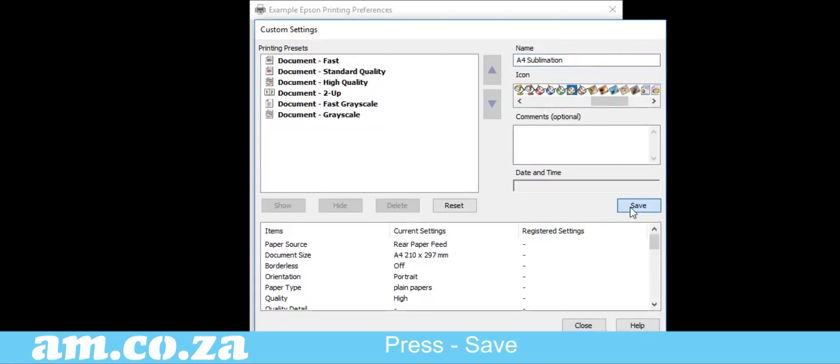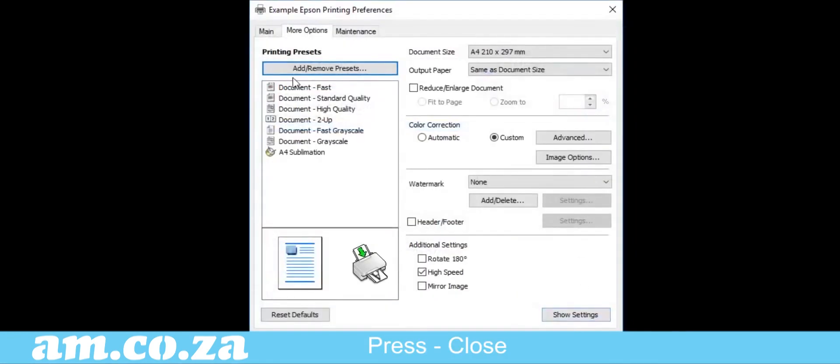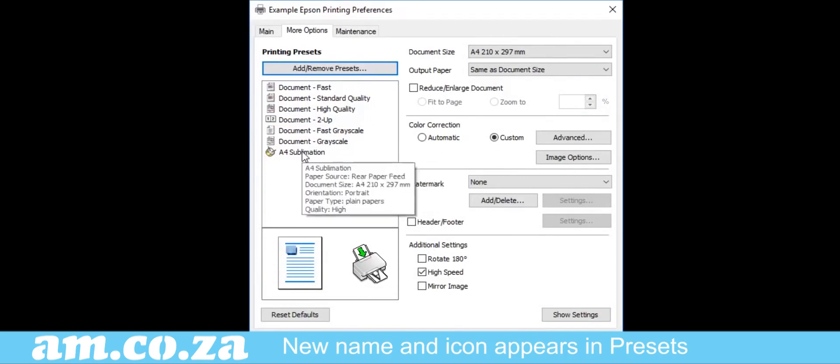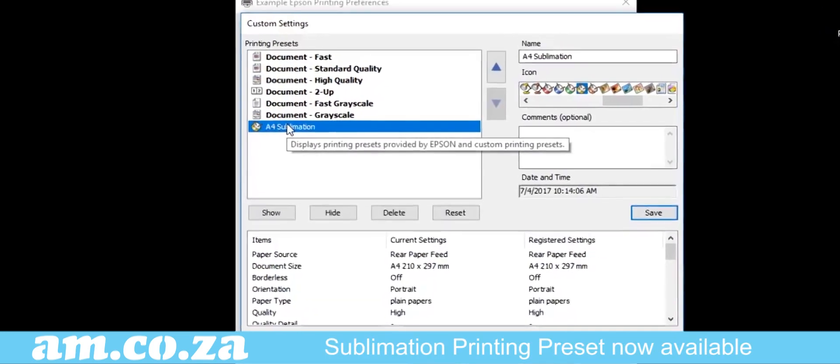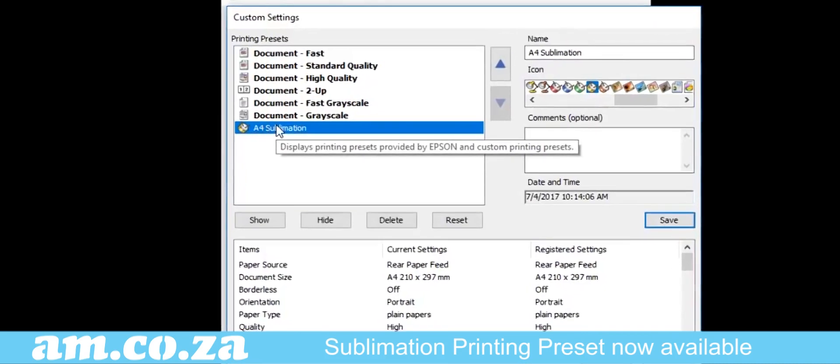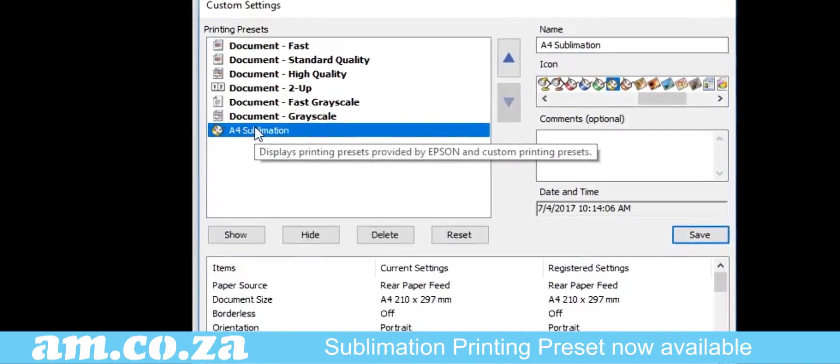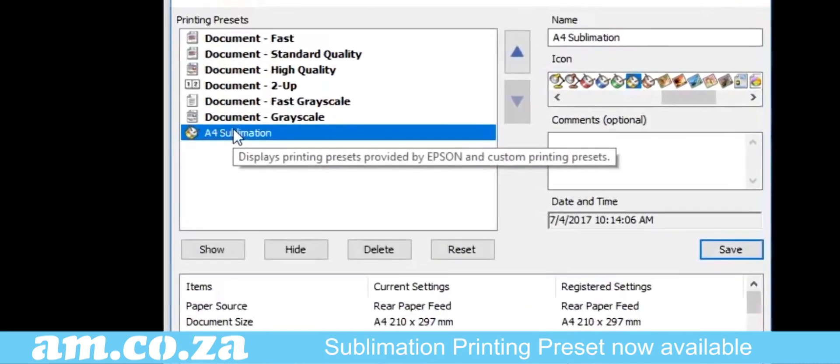Now the name and the icon appear in the Presets tab. So click on Close. And we are back to the main menu. So the next time you use your printer for sublimation printing, you can just select this option, which has all the settings changed already.